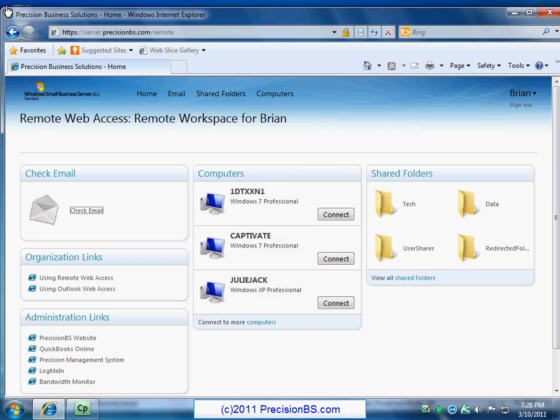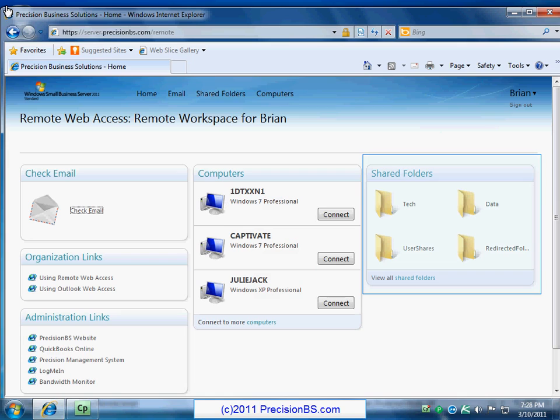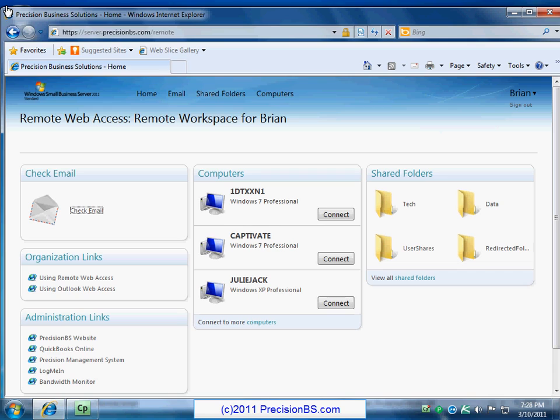All right, now we're going to take a look at shared folders. Basically, our shared folders are places where we have files stored out on our server. A lot of times at the office you might have network drives that you would reference. These, for example, our data drive is F, our tech drive is T.